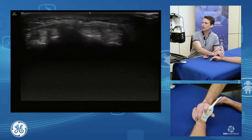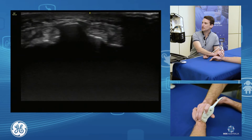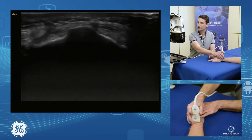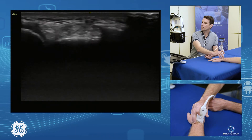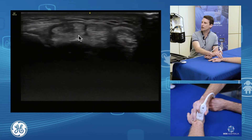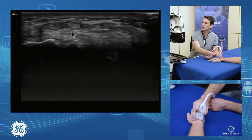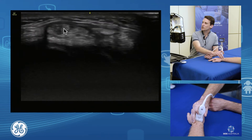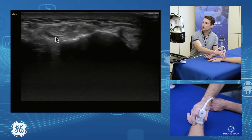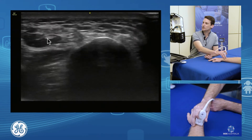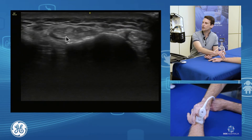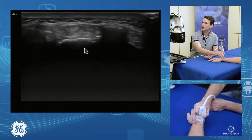As we come down again, we can see our Lister's tubercle as our landmark, and we'll just drop the wrist flat. Moving over from compartment three to compartment four, which consists of our extensor digitorum communis and extensor indicis running through there. We can see our extensor indicis coming up and under the extensor digitorum communis.